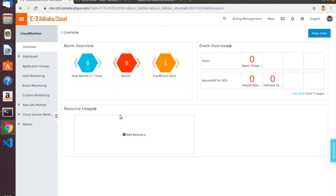Here we are in Cloud Monitor. Cloud Monitor allows you to monitor a bunch of different things: host metrics like CPU or memory utilization on ECS instances, events like when services start or stop. You can even set up custom monitors — you can use the Cloud Monitor SDK to define custom monitoring metrics specific to your application, and then send those metrics to Cloud Monitor using the SDK. So you might be able to do something like monitor Java JVM memory usage specifically. We're not going to talk about that — that's a topic for another day.